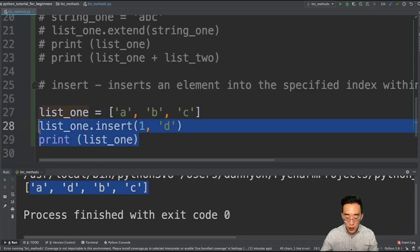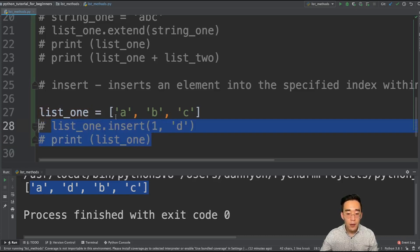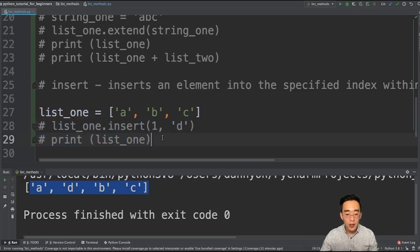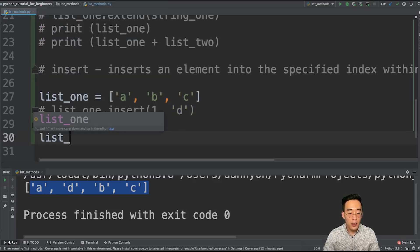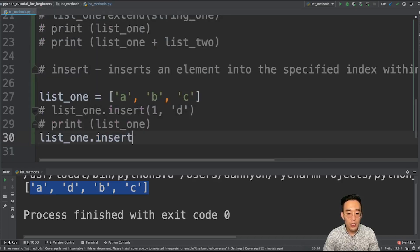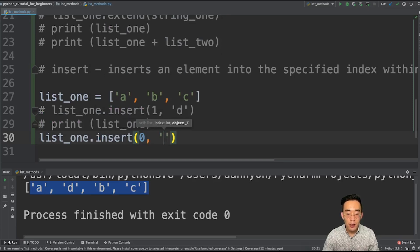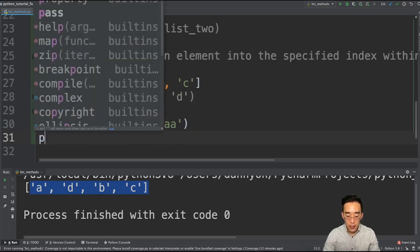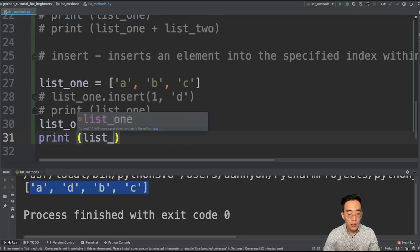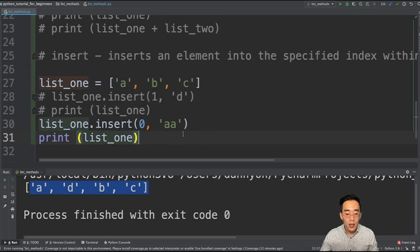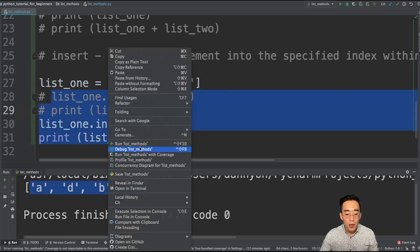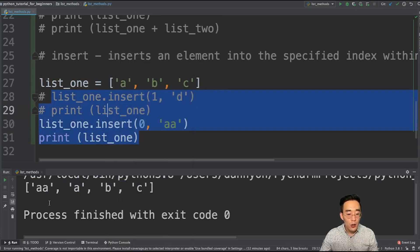We can also add a new element to the beginning of the list. We do list1.insert(0, 'aa'), specifying index 0 as the beginning. If I print this out and run it, you will see ['aa', 'a', 'b', 'c'].